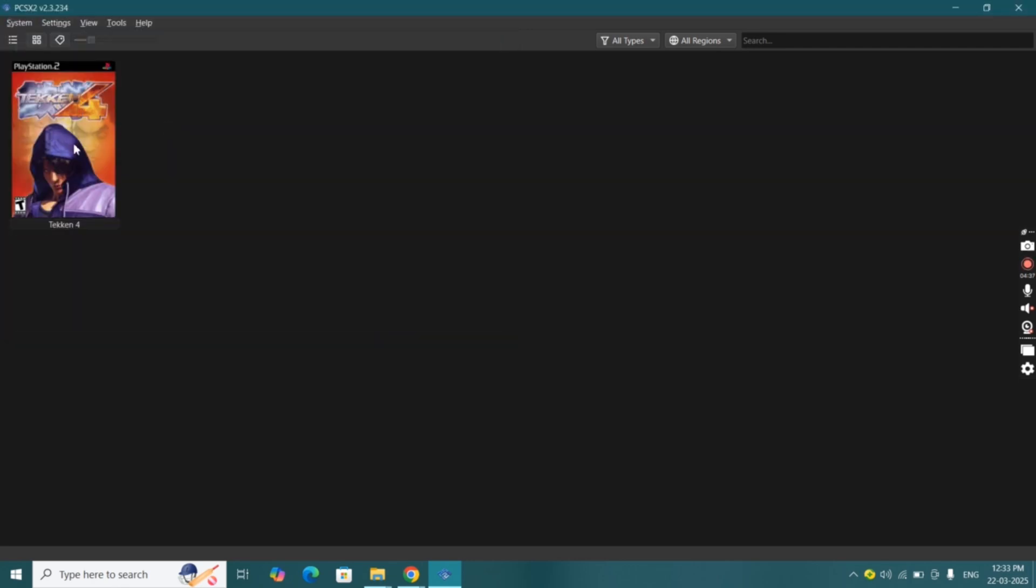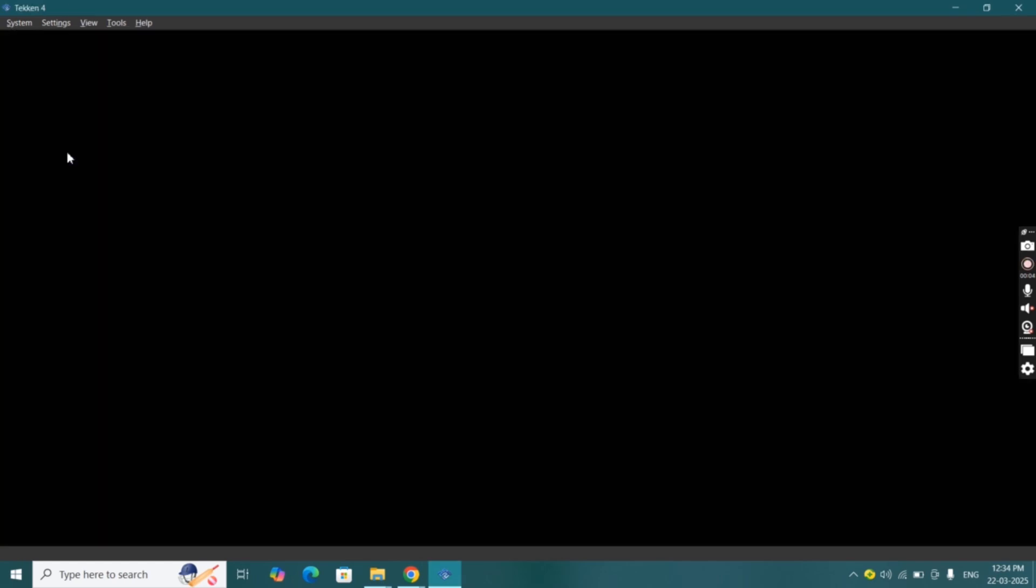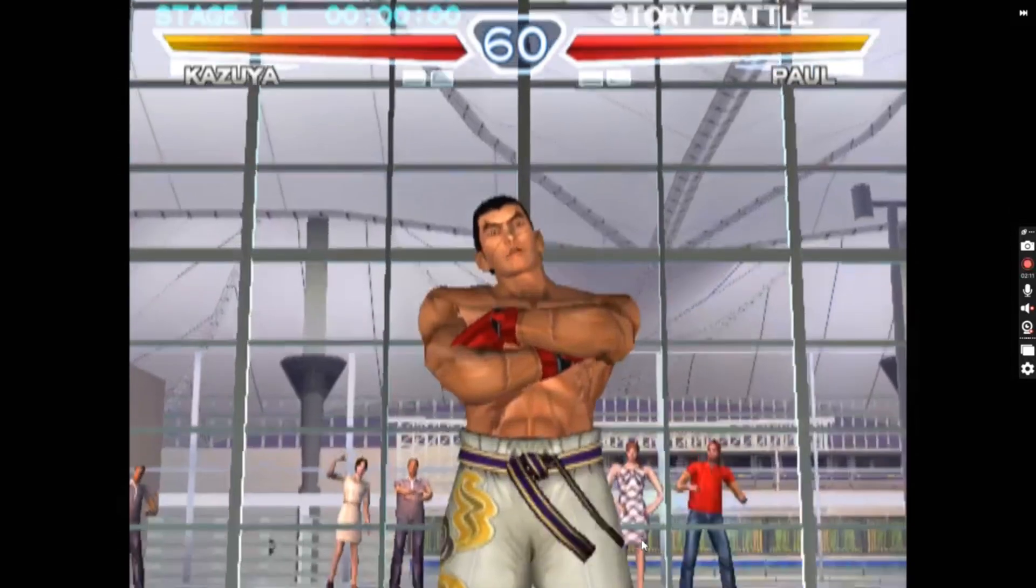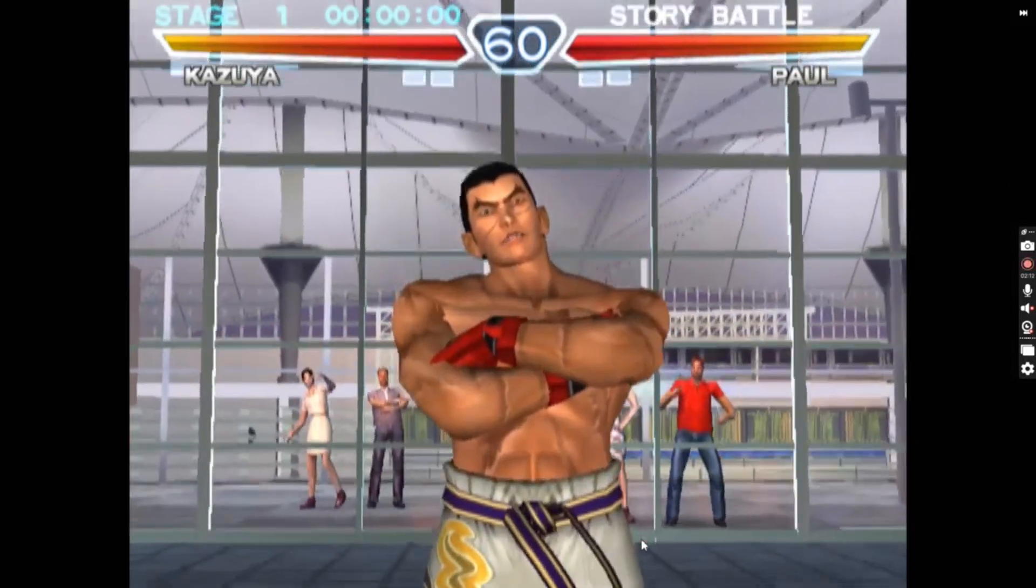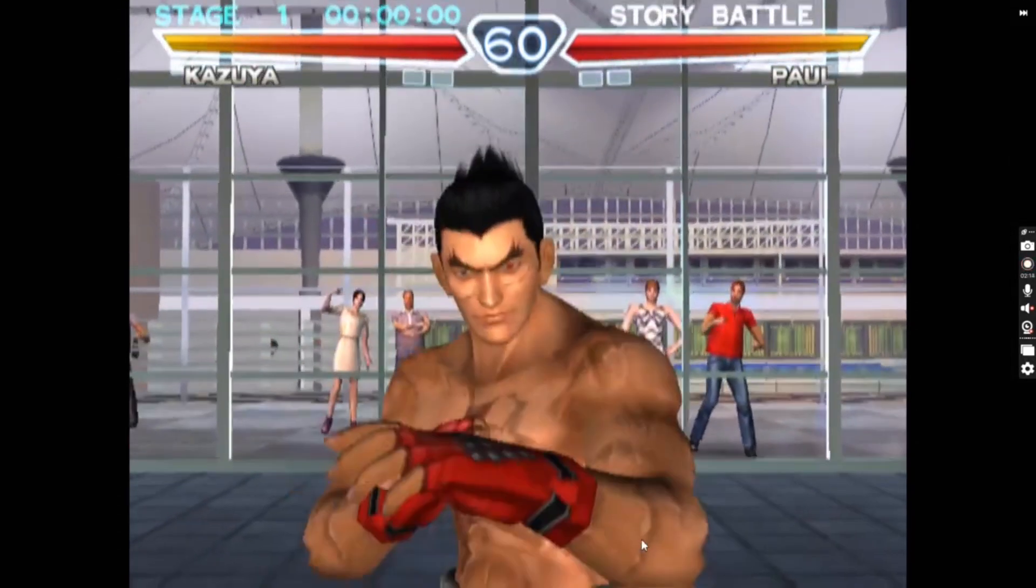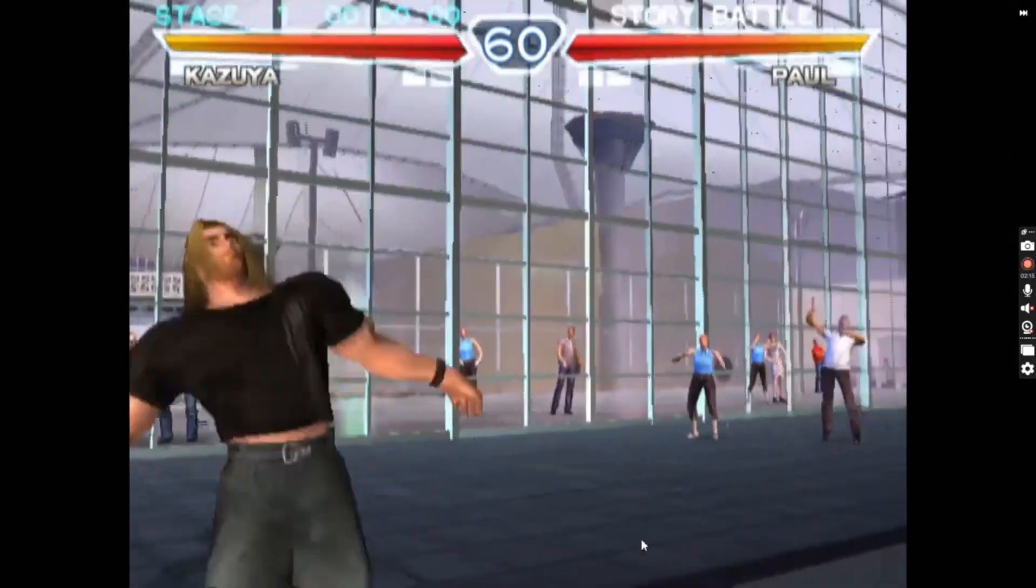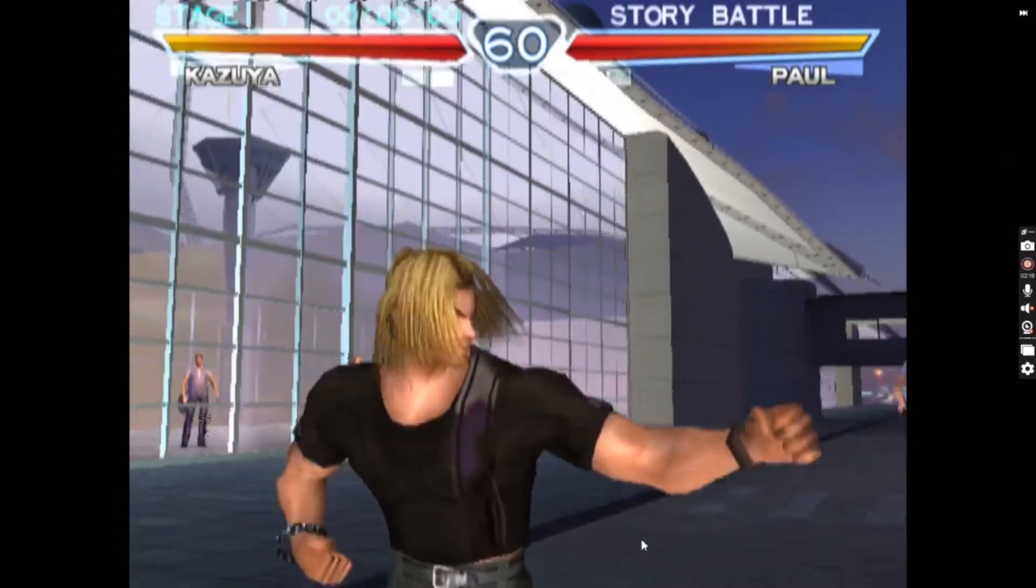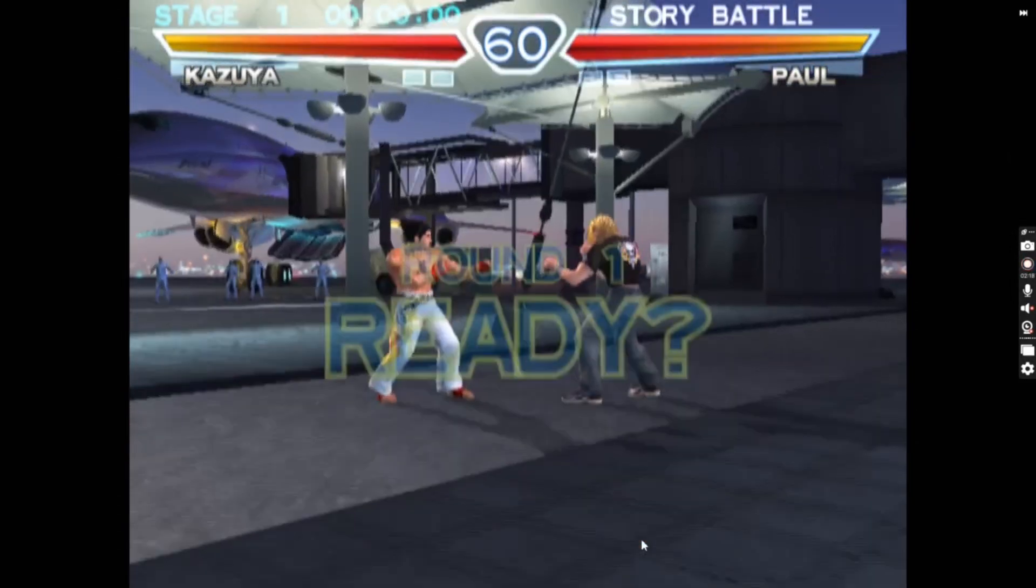Just click on it and the game will start. You can add many ROM games on the PCSX2 emulator. If you like this video please subscribe and hit bell icon.